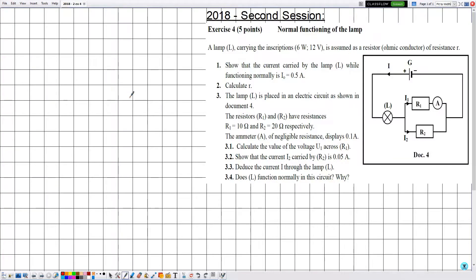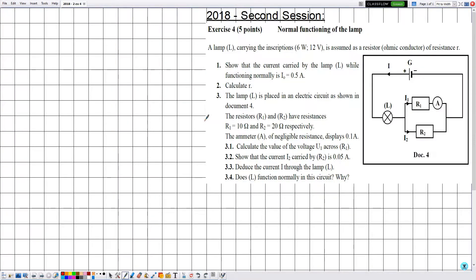Hello everyone. In this new video we are going to solve an exercise related to electricity — covering DC voltage, resistors, electric power and energy. This exercise is from the 2018 second session exams, exercise number four.